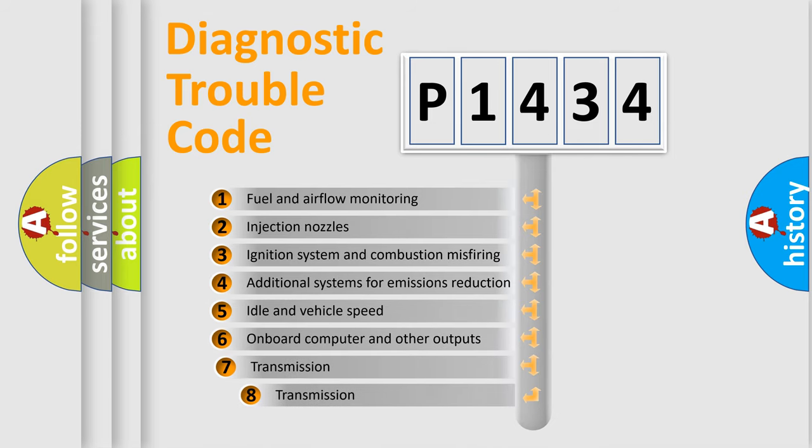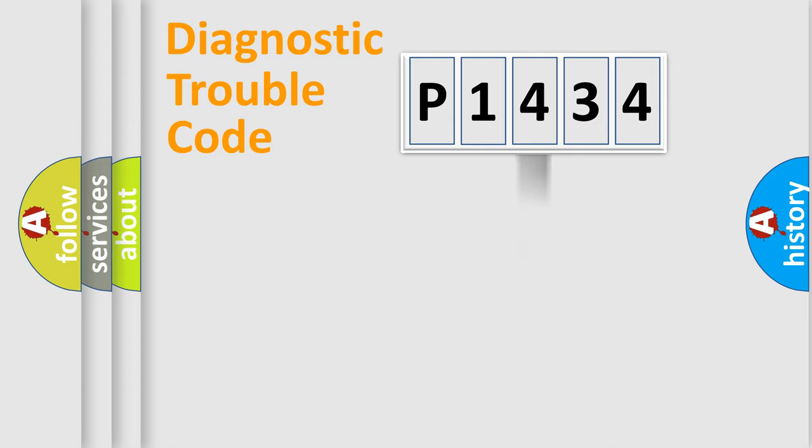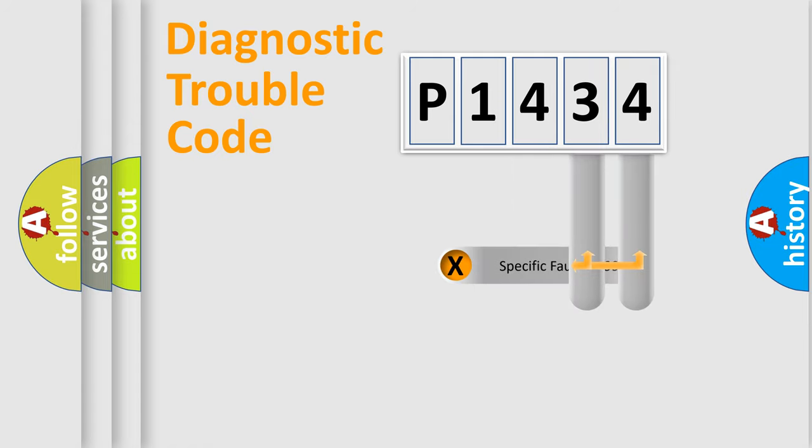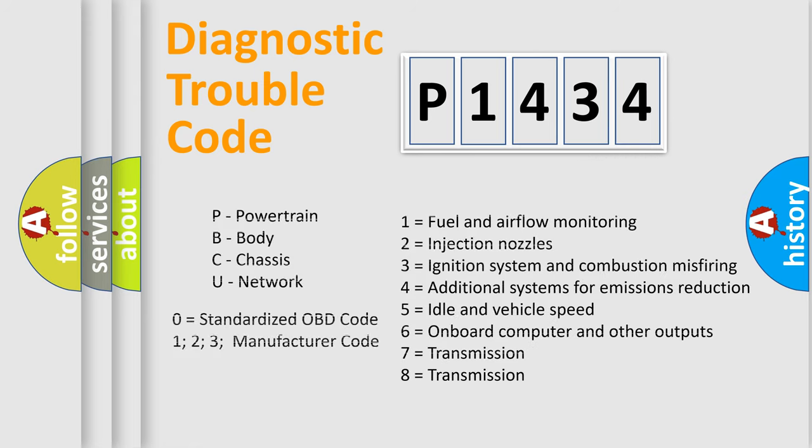The third character specifies a subset of errors. The distribution shown is valid only for the standardized DTC code. Only the last two characters define the specific fault of the group. Let's not forget that such a division is valid only if the second character code is expressed by the number zero.